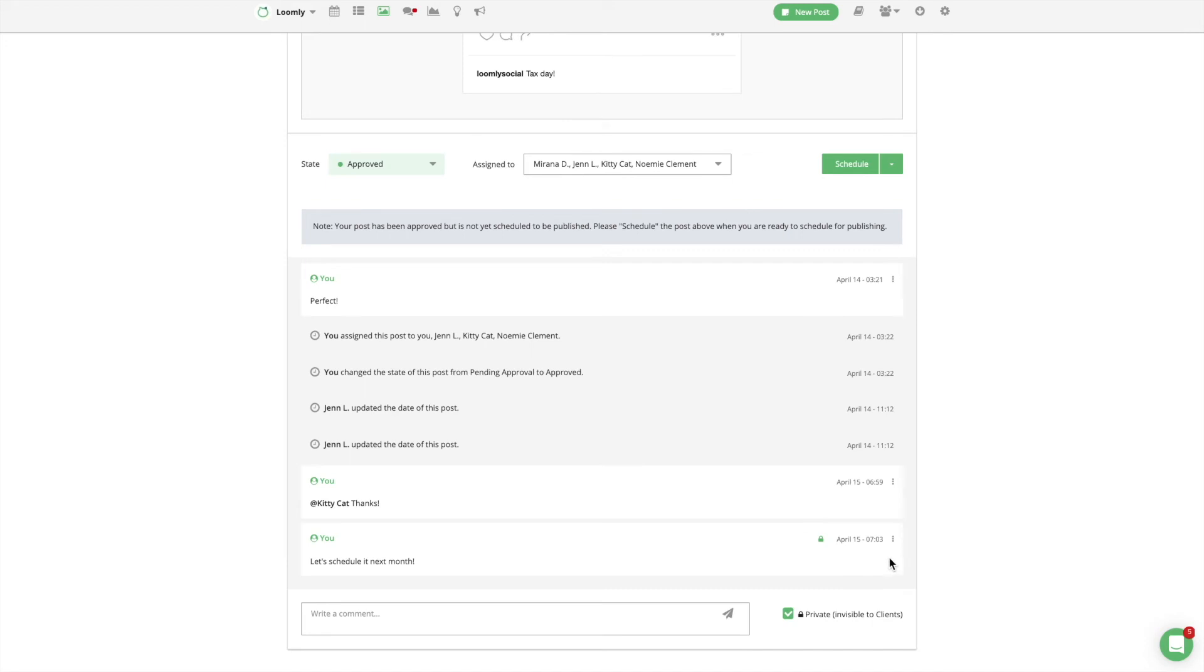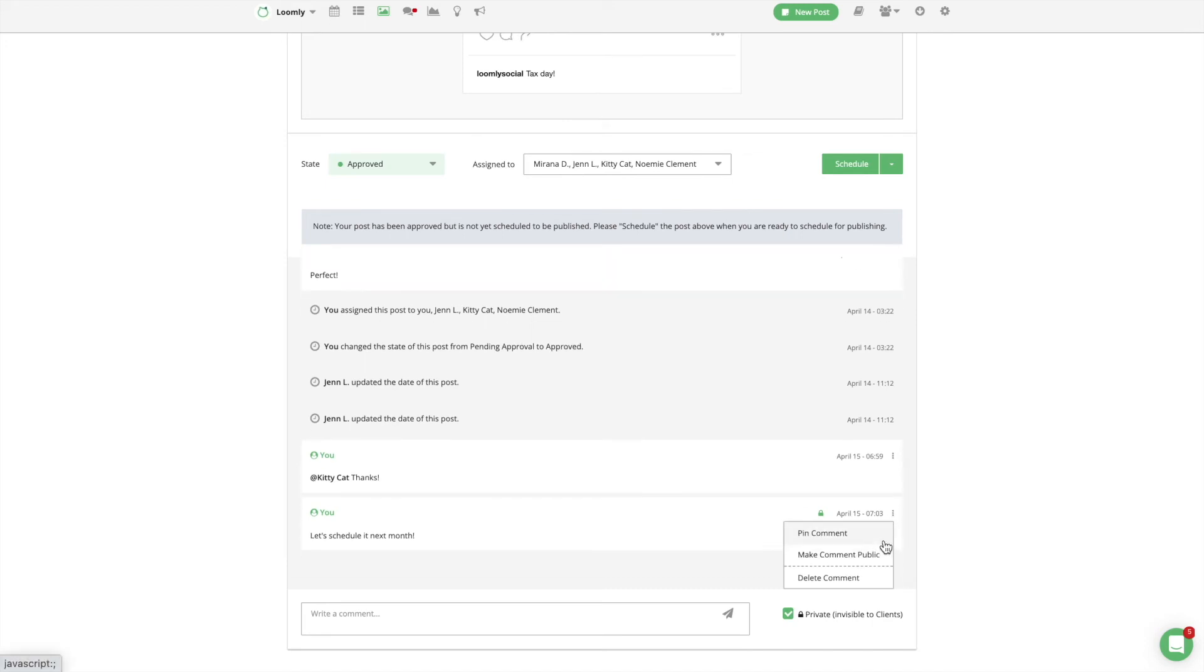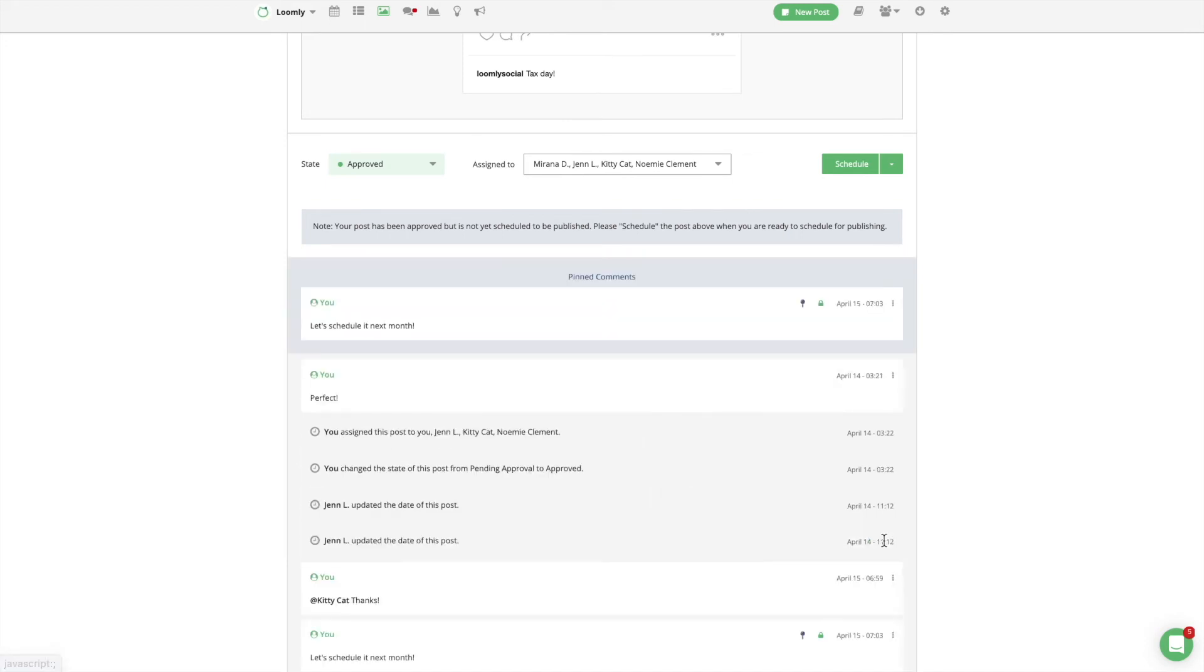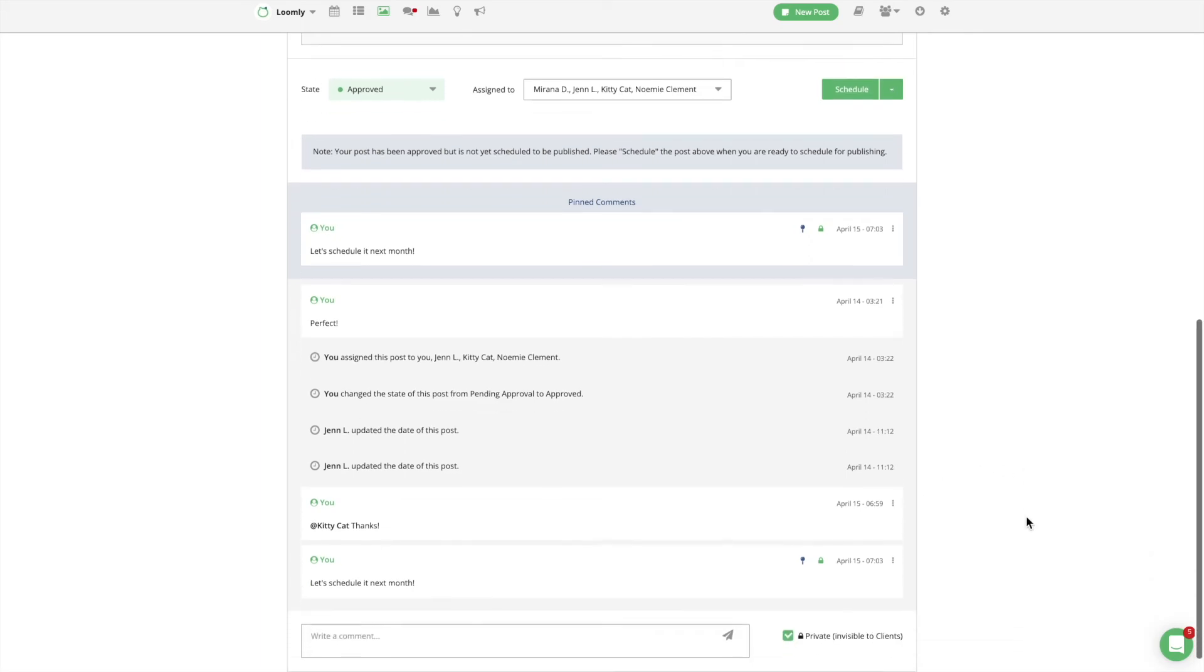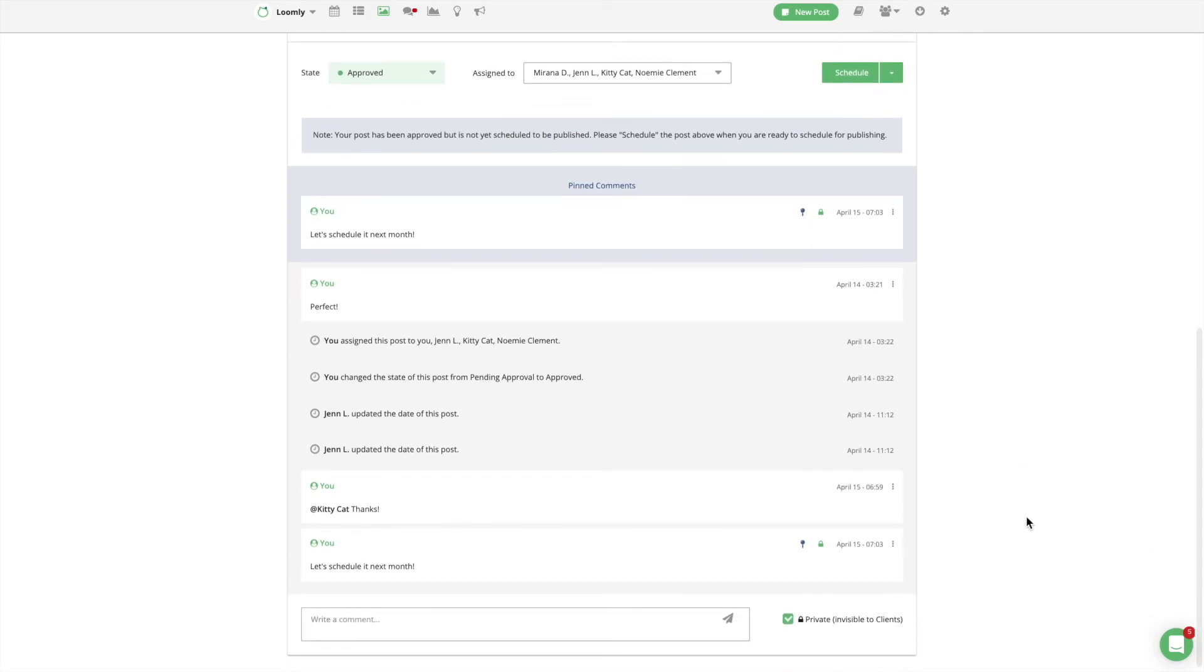Finally, if a comment particularly deserves your team's attention, you can pin it to the top of your post history to make sure everyone sees it when they view the post.